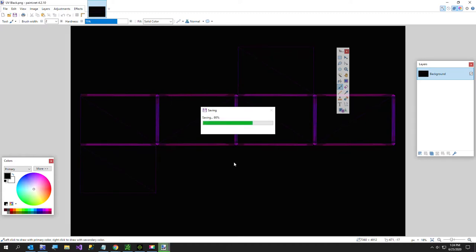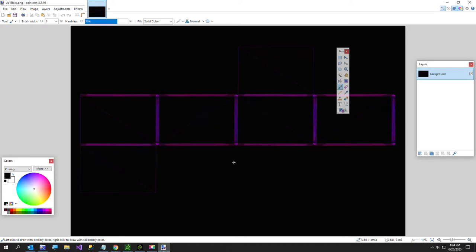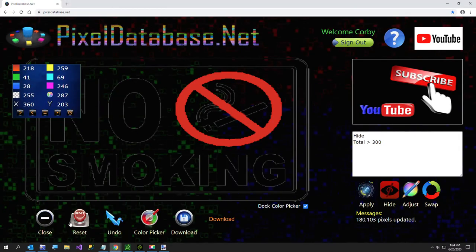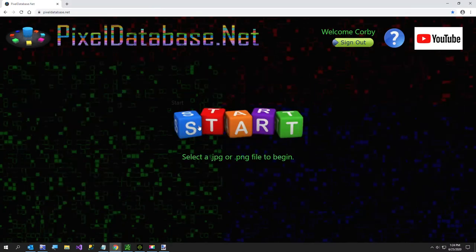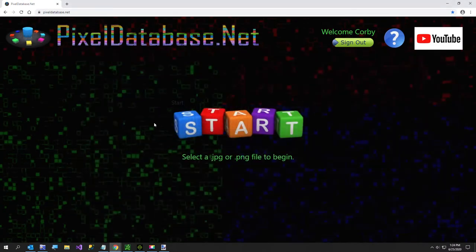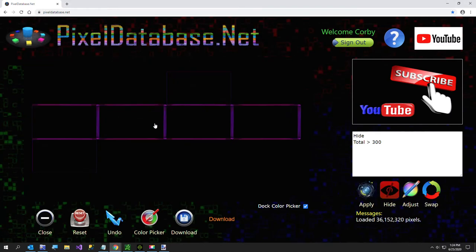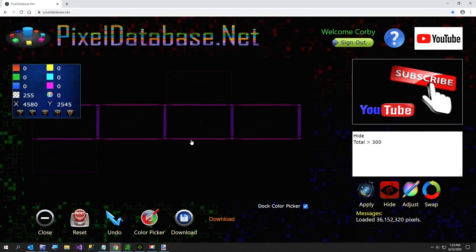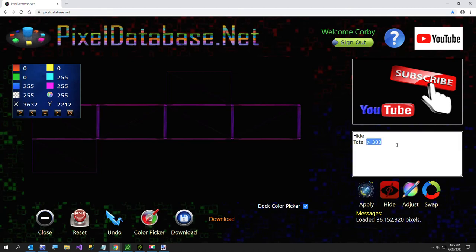That's a really big image. So now I'm going to open this up in pixeldatabase.net. This is the exact opposite of the query we just did. Total is going to be zero for all the black, but this is going to be quite a bit brighter. So all you have to do is say hide total less than 20.